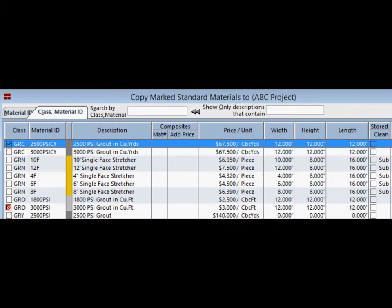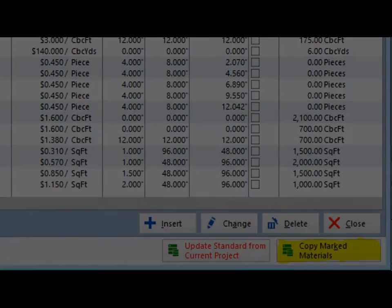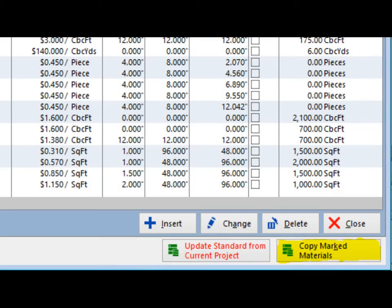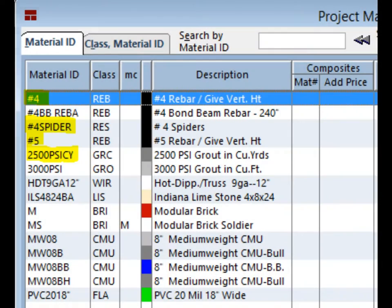The fourth material will be the 2500 PSI grout. Once you have marked all your materials, click on the Copy Mark Materials button. You should see your new materials listed with your other project materials.